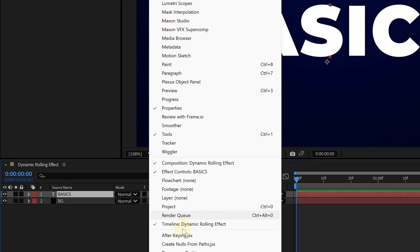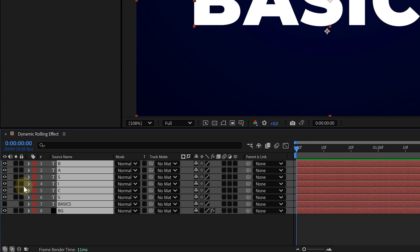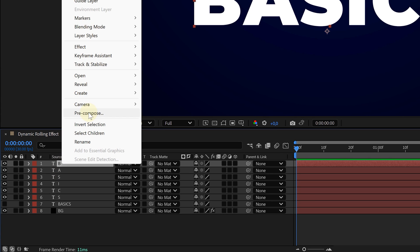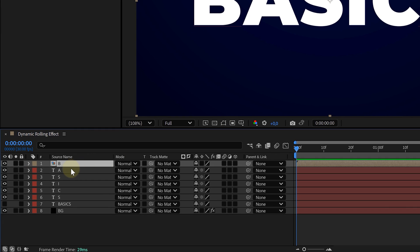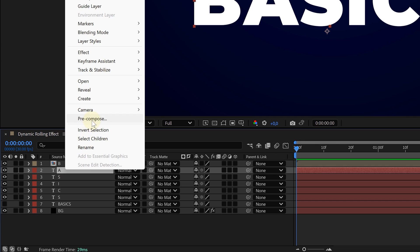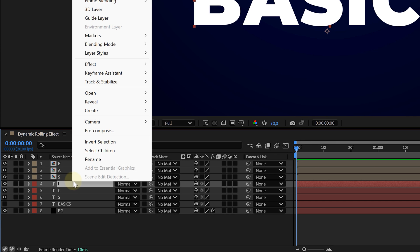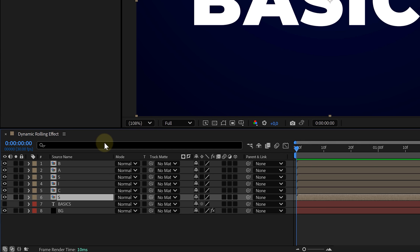Now we also need to put each layer inside its own precomp. Sadly, no quick shortcut for this, so we'll have to precompose each letter manually. Annoying, but worth it. Next, I also want to change each precomp's aspect ratio, really boxing in each letter. You can do this in the Composition Settings or use the Comp Trim tool.